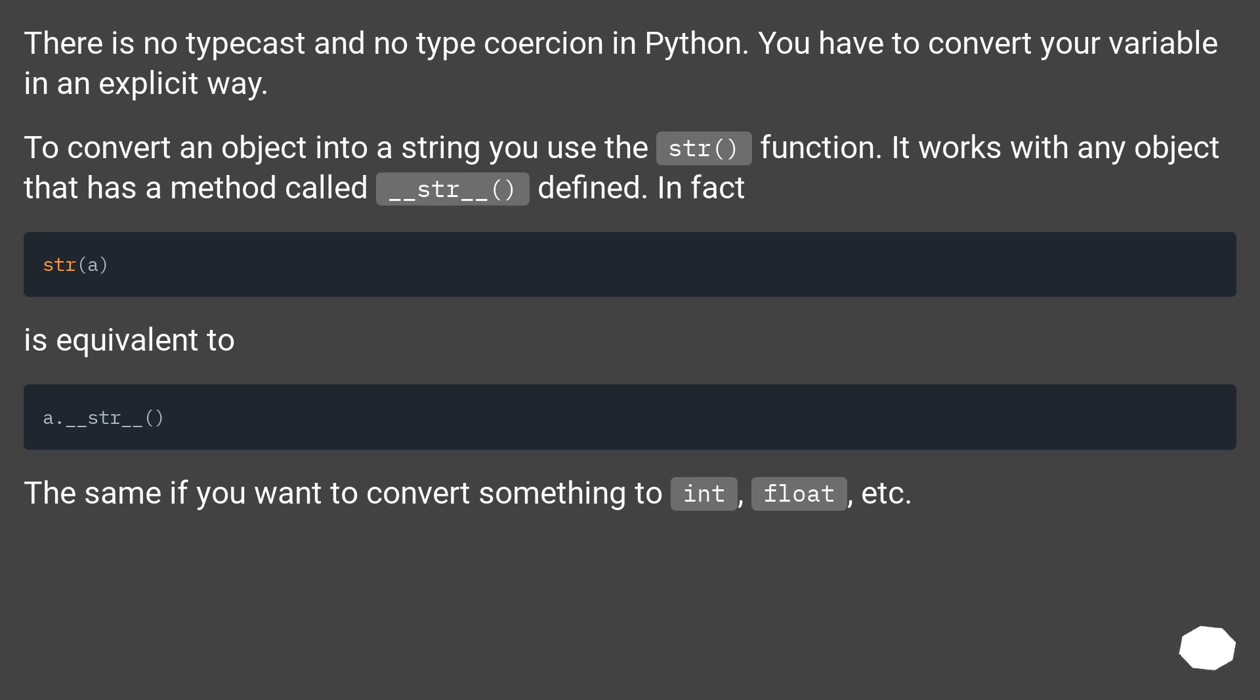is equivalent to the same if you want to convert something to int, float, etc.